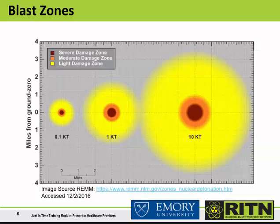The intense blast wave generated by the detonation of an IND will lead to three zones of damage. A 10 kiloton IND will cause a severe damage zone with a radius of approximately 0.5 miles, where victims are not likely to have survived. The moderate damage zone has a radius of approximately 1 mile and includes victims with severe but potentially survivable injuries. The light damage zone extends to approximately 2 to 3 miles, where victims have minor traumatic injuries but can be exposed to high doses of radiation if present unsheltered in the path of the fallout plume.